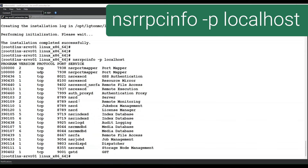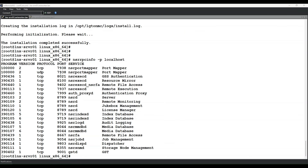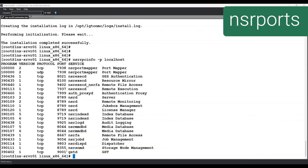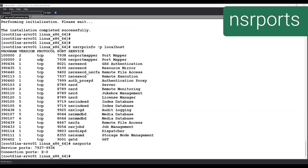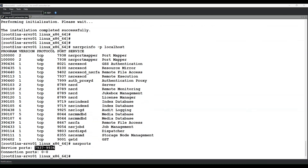You will need to make sure that the operating system firewall is configured to allow these ports. The ports shown are within the default NetWorker port range using NSR ports. For additional ports, refer to the NetWorker security configuration guide.